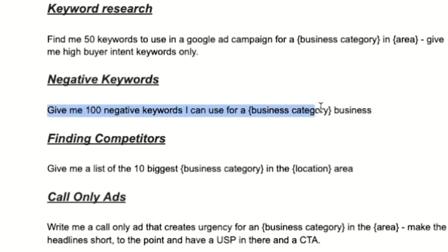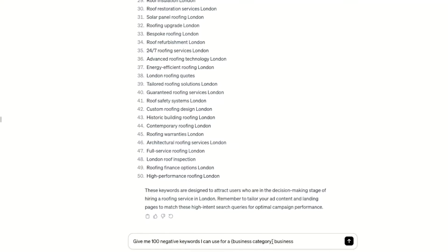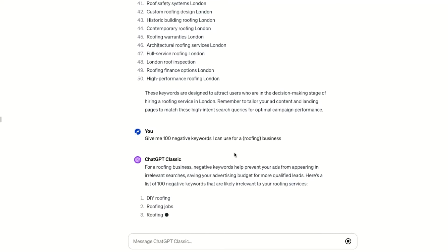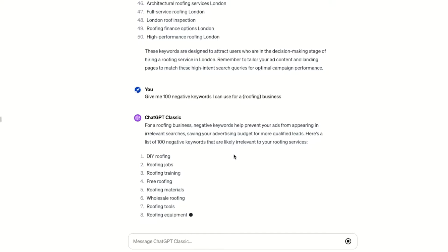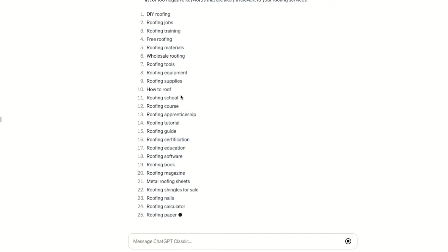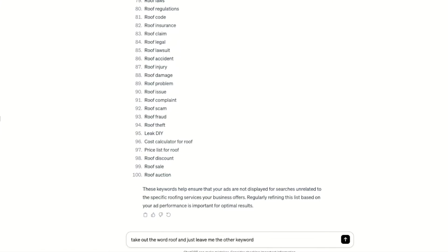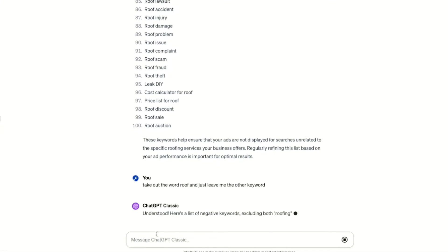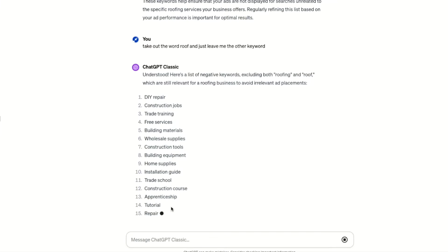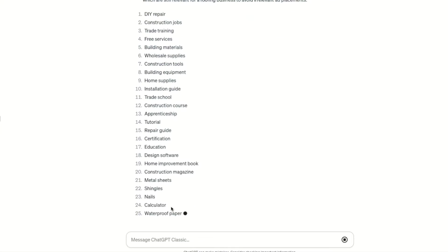So let's copy and paste this prompt into ChatGPT. For this video, I'm using an example of a roofing company. After running hundreds of Google ad campaigns, we can confirm that these are actually great suggestions from ChatGPT. Once you've done this, you can directly copy and paste them into your ad campaign negative keyword list. We can go one step further and type: take out the word roof and just leave me other keywords. And there you go, ChatGPT gives us negative keywords like DIY repair and trade training — words that you don't want your ad to show up for as it will just burn through your budget.